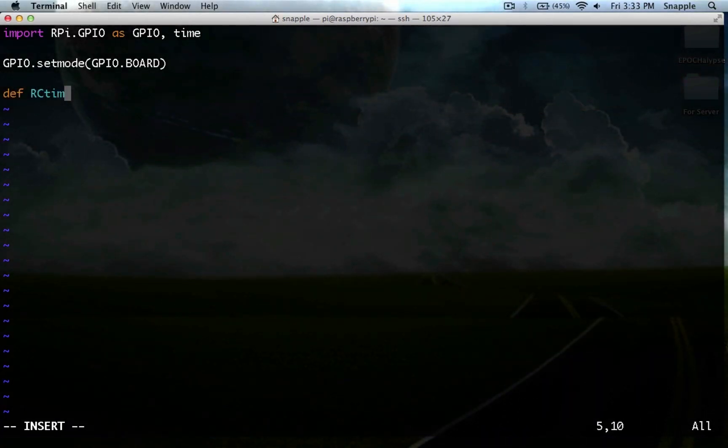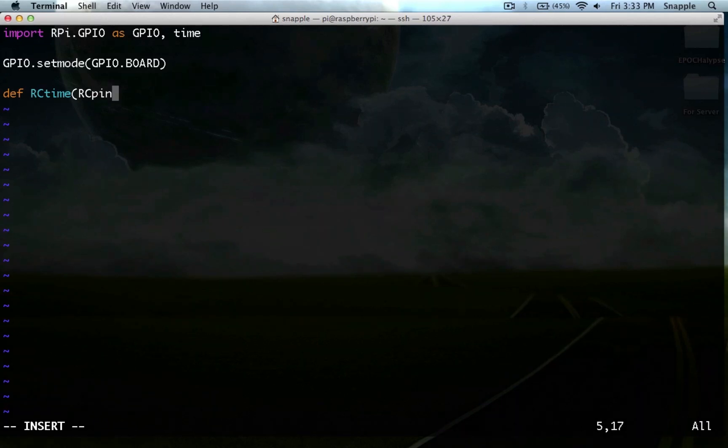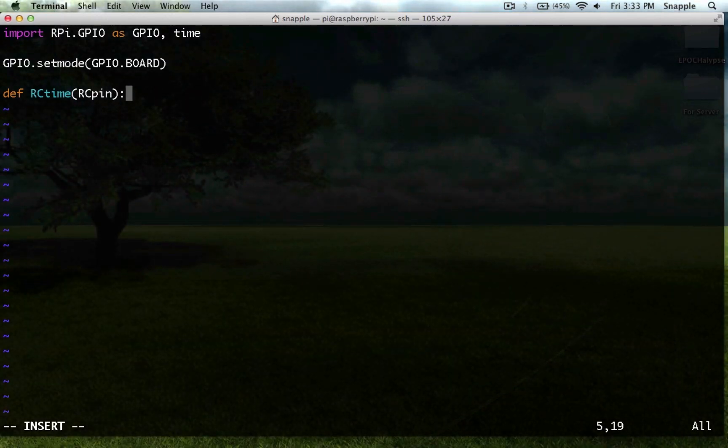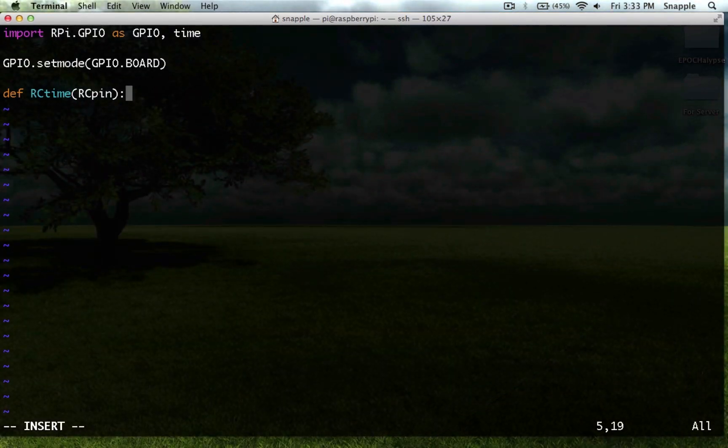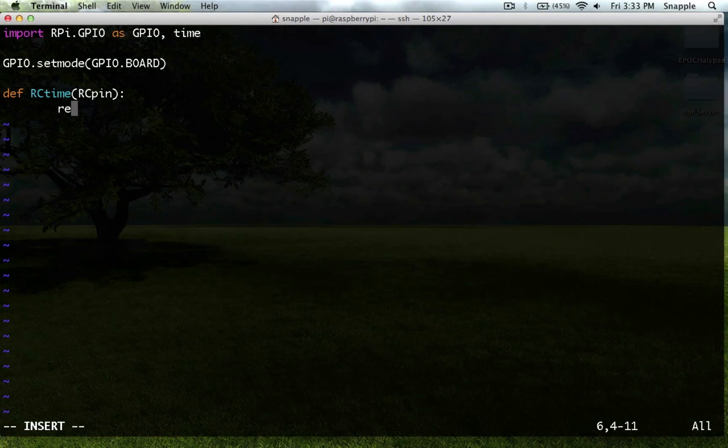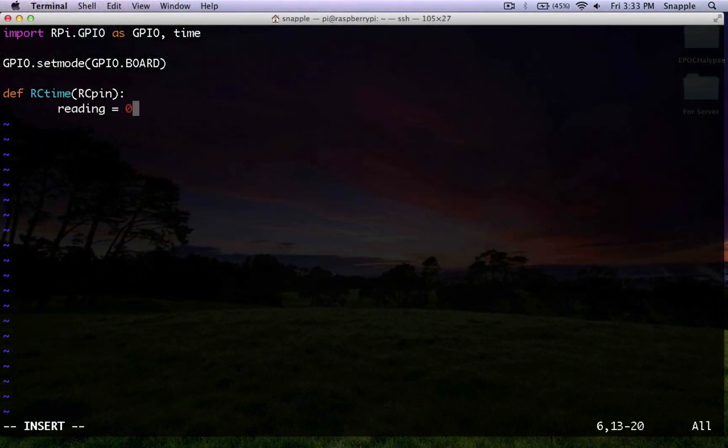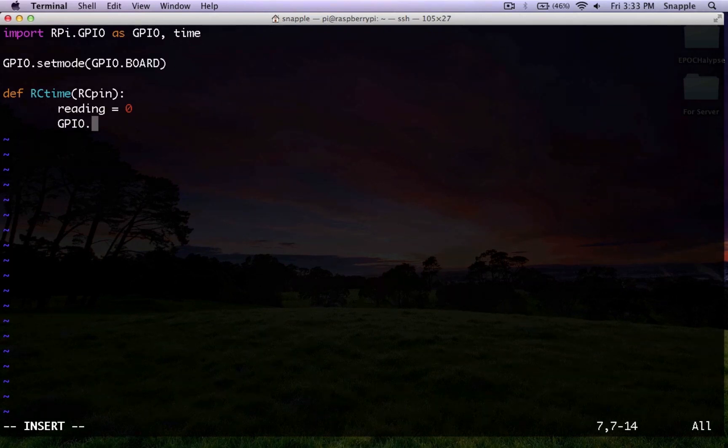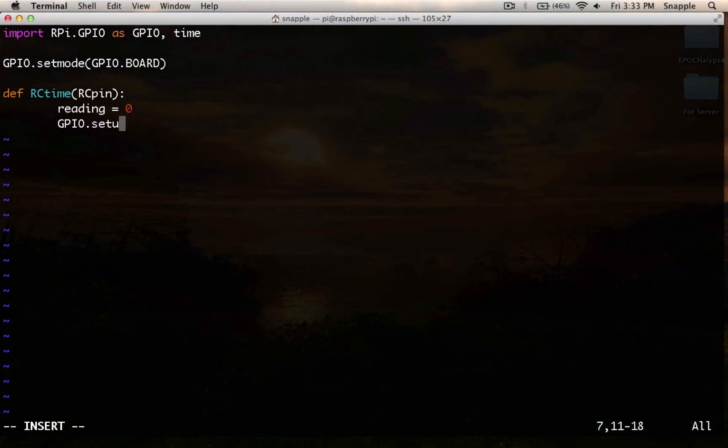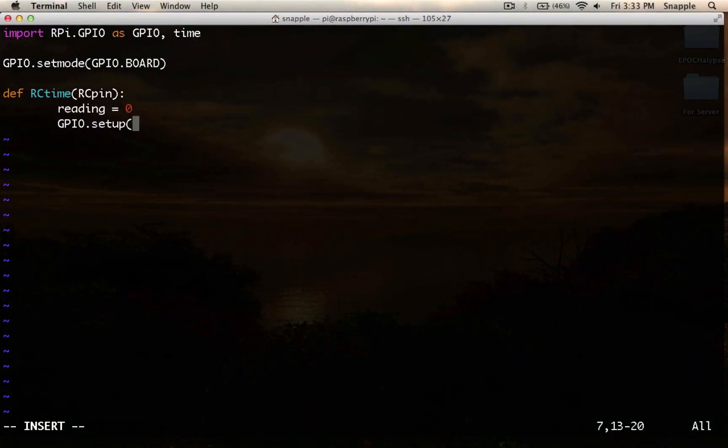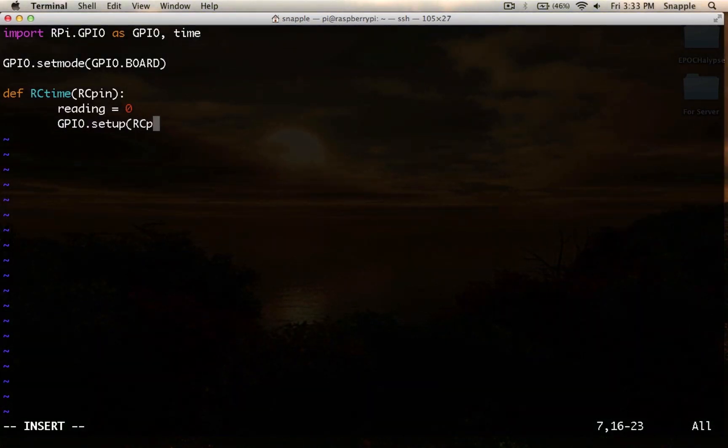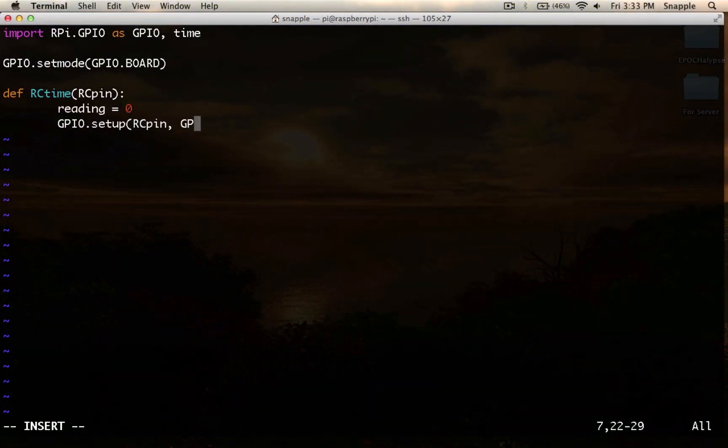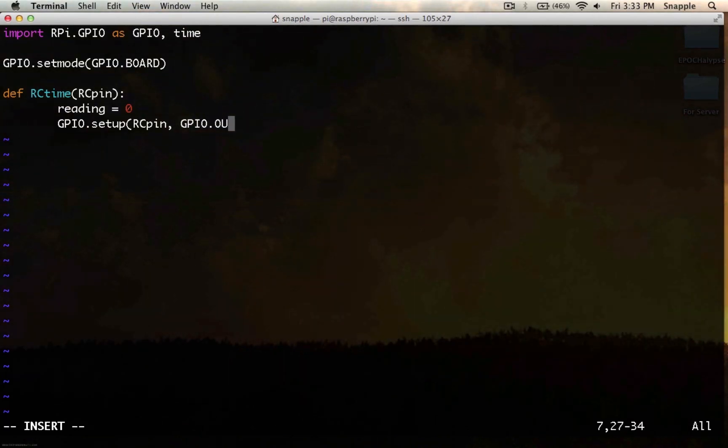So we'll make a function here, we'll call it rctime, and it'll take an argument called rcpin, so it'll be recharged capacitor time. And we'll start with a variable, reading is zero, and then we'll do gpio.setup. So for the rcpin, we're going to set it to gpio.out.